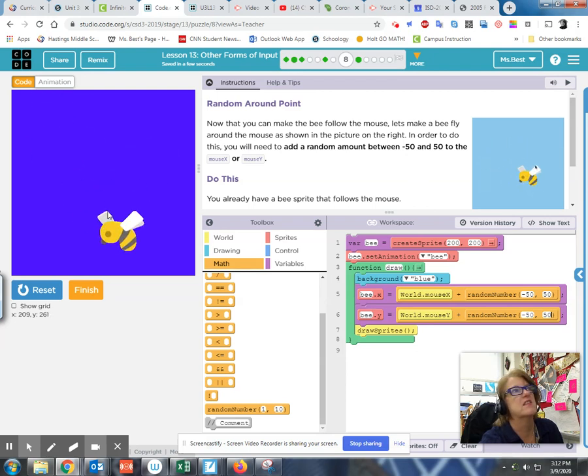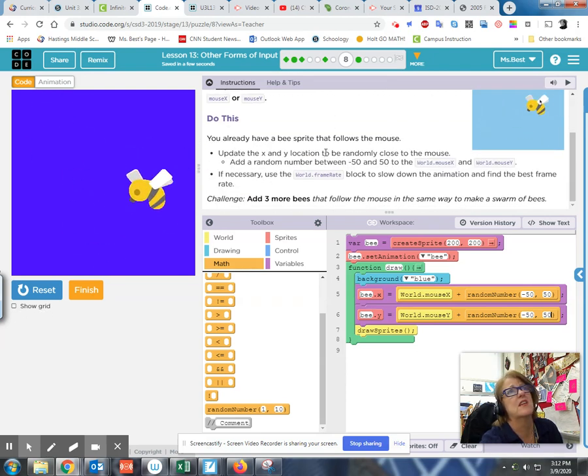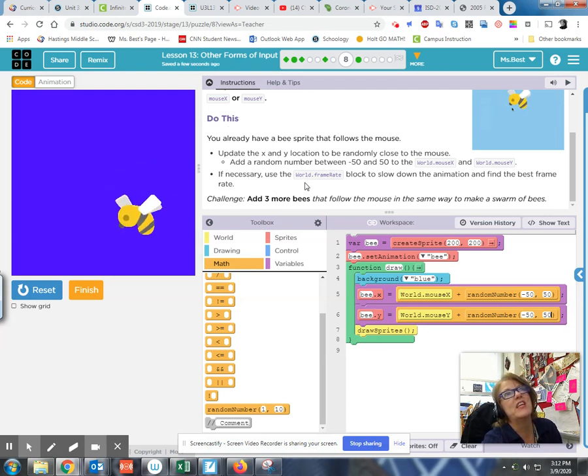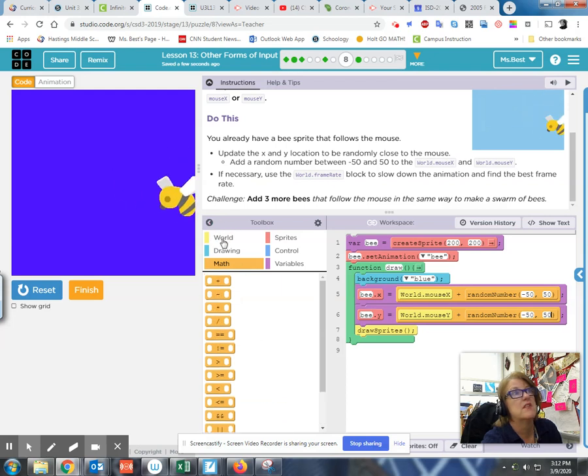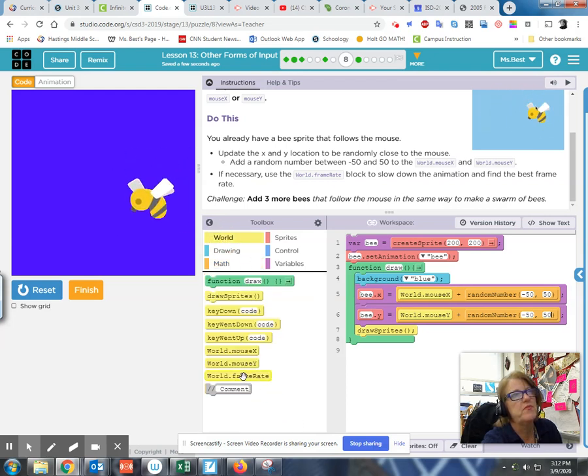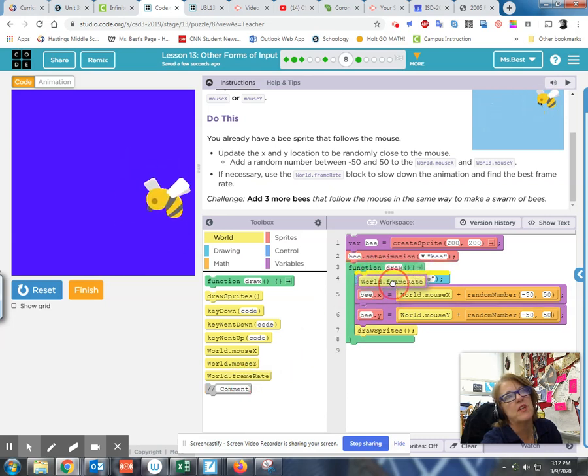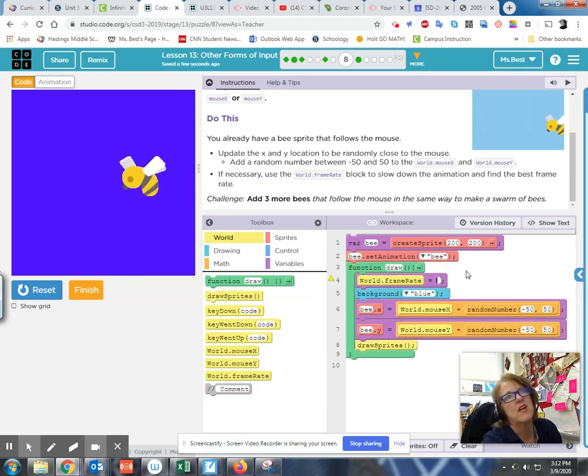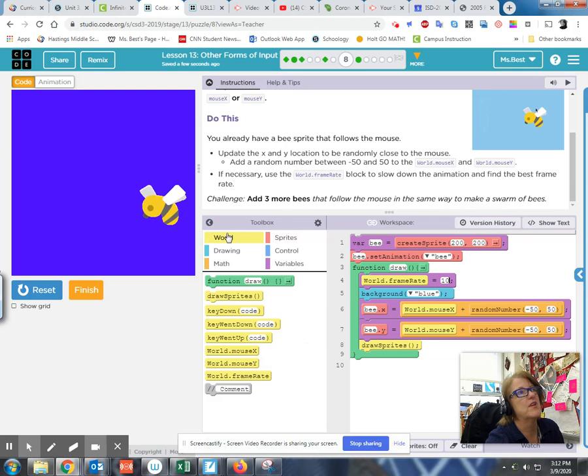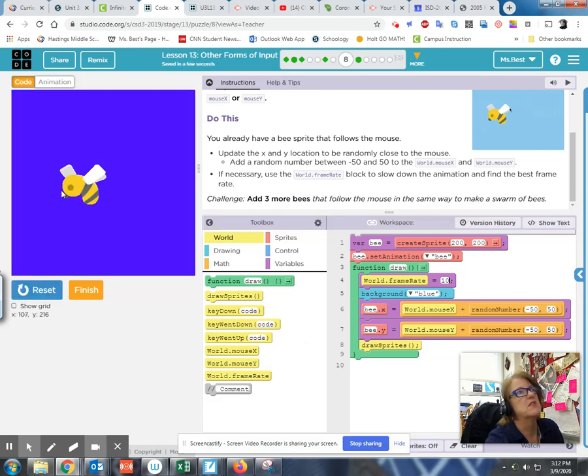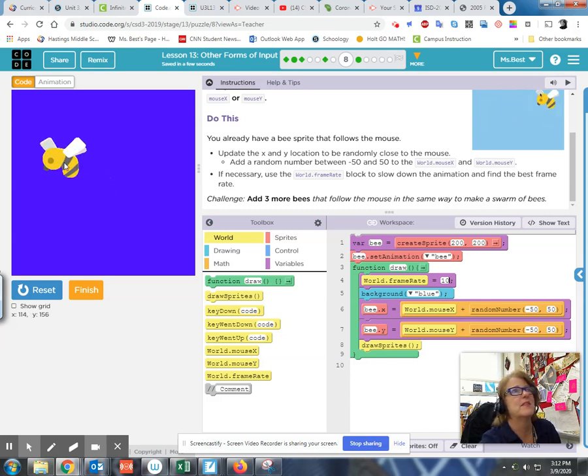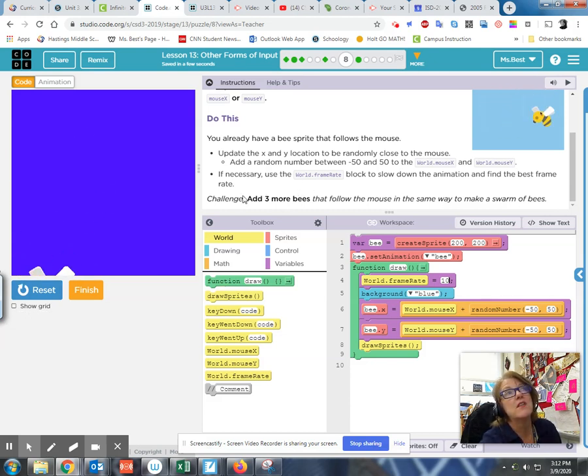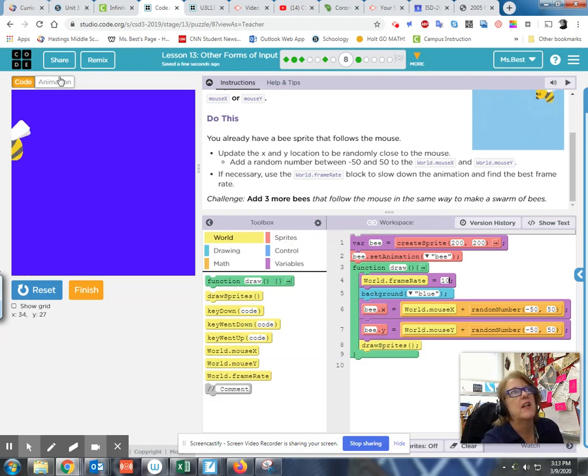So let's do this - add to it. I'm going to type bee.X equals world.mouseX plus. Now what I really want here is inside this addition, we want to put random number instead of just one. It says between negative 50 to positive 50. So random number, negative 50, positive 50. It should look like this when we run it. Oh yeah, that's a bit much I'm telling you.